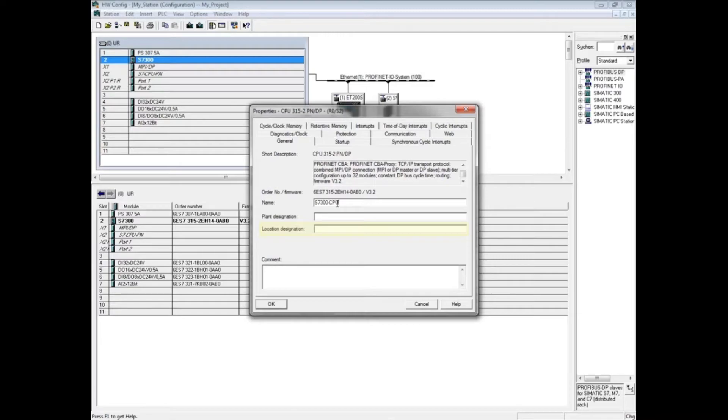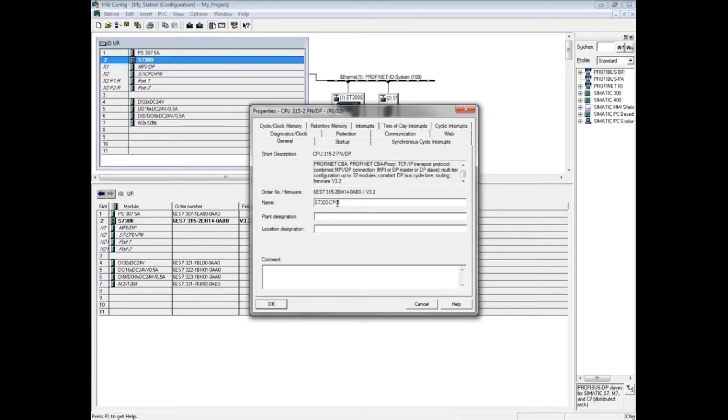The IDs entered in either of these fields can be evaluated in the user program. Click the help button for more information and a sample program. Click the comment field - in the comments field you can enter a note that displays in the hardware configuration window.